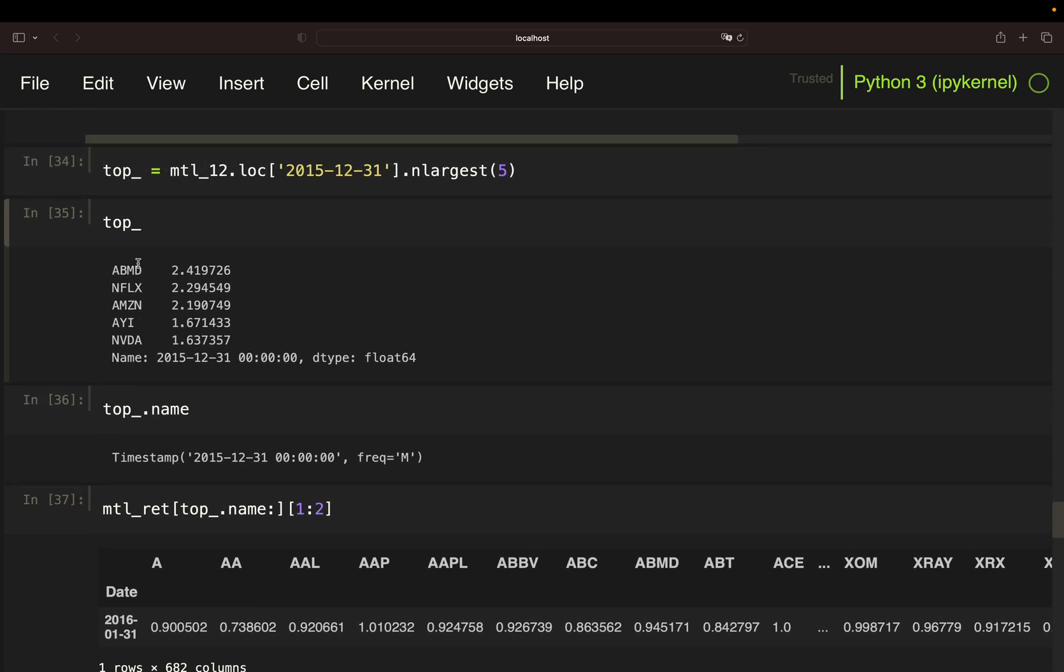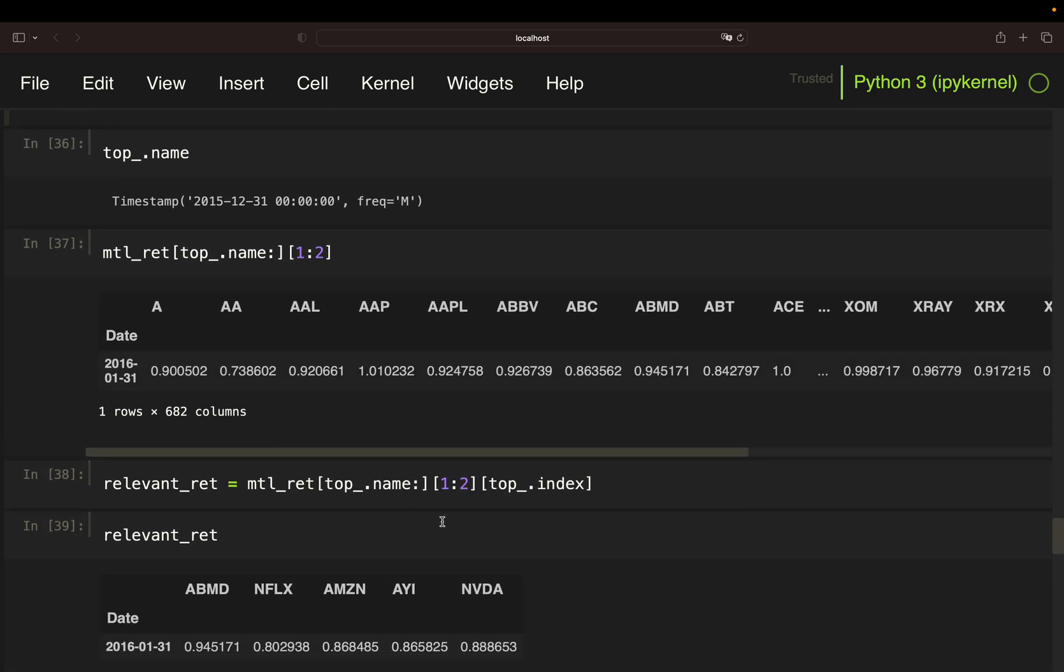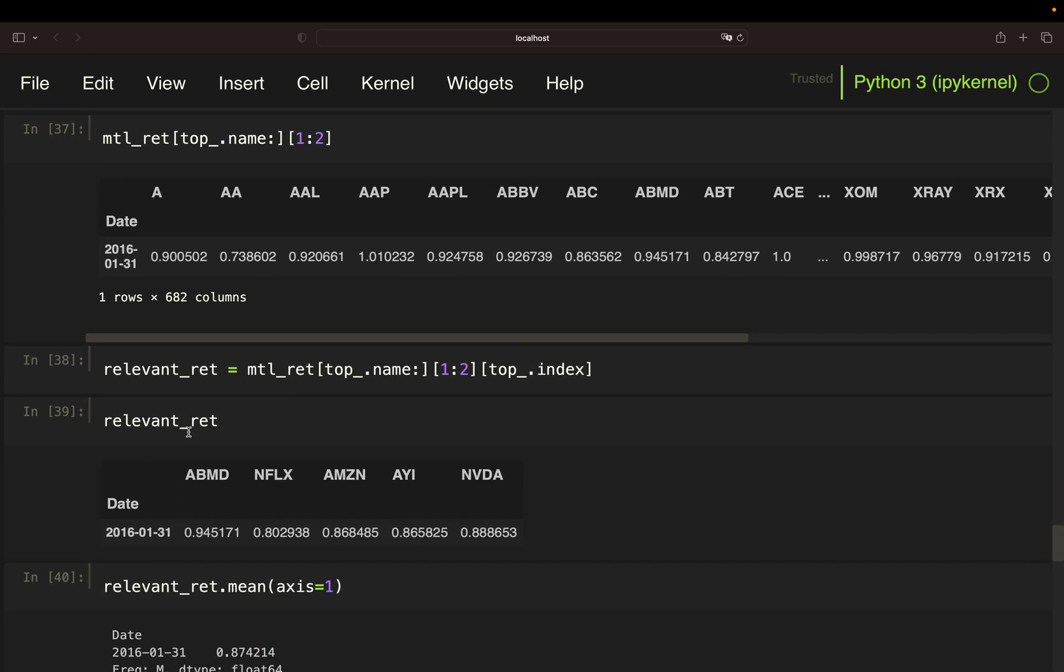And this is simply the index of the top performers. So, these are the names I need to filter for. So, you see, I'm screening for the subsequent month, and then I'm indexing for the names here. Doing that, I'm getting the relevant returns for the top performers over the holding period.